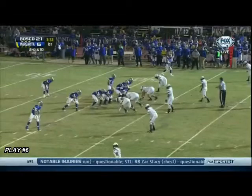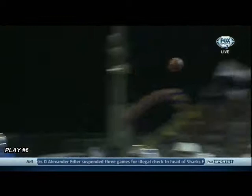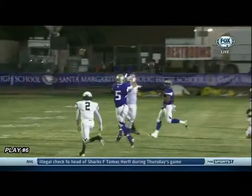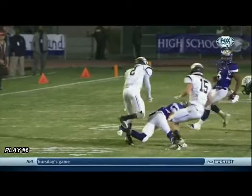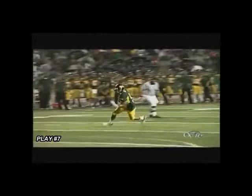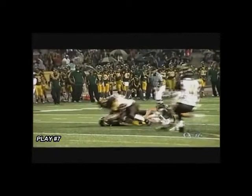Play 6 is a great example of initiating contact at the head or neck area. Play 7 is another one of those plays where a defender is wrapped up and the second defender is coming in to finish the tackle. In this case the defender drives the offensive player's helmet into the ground with his shoulder.